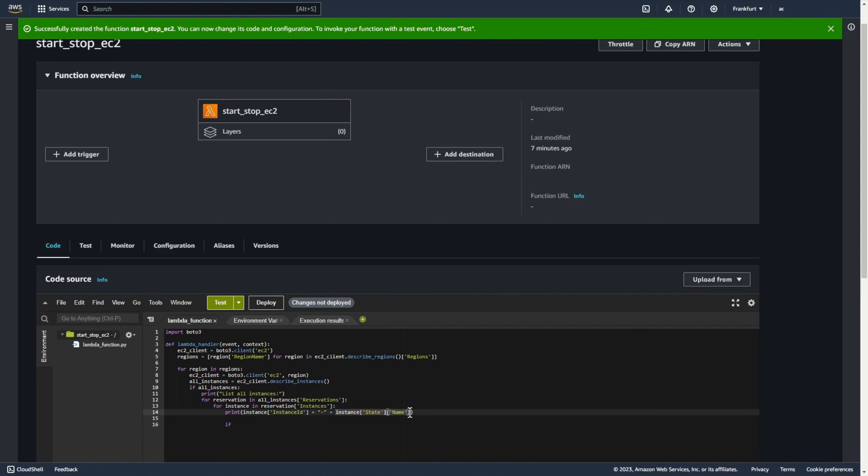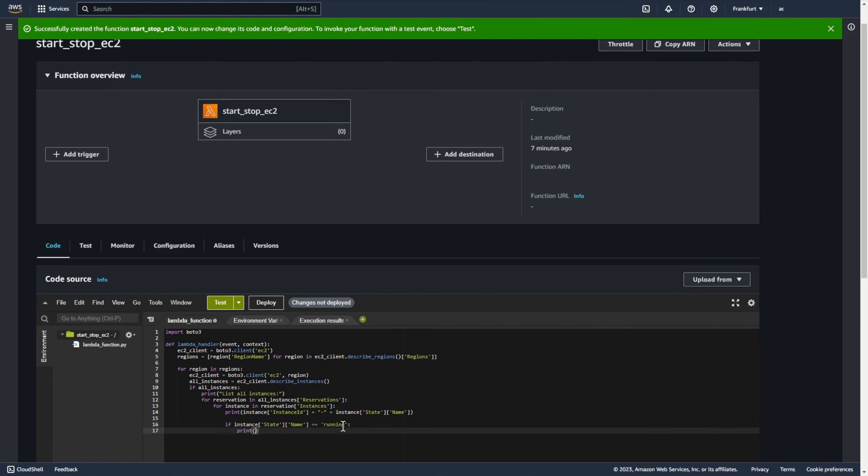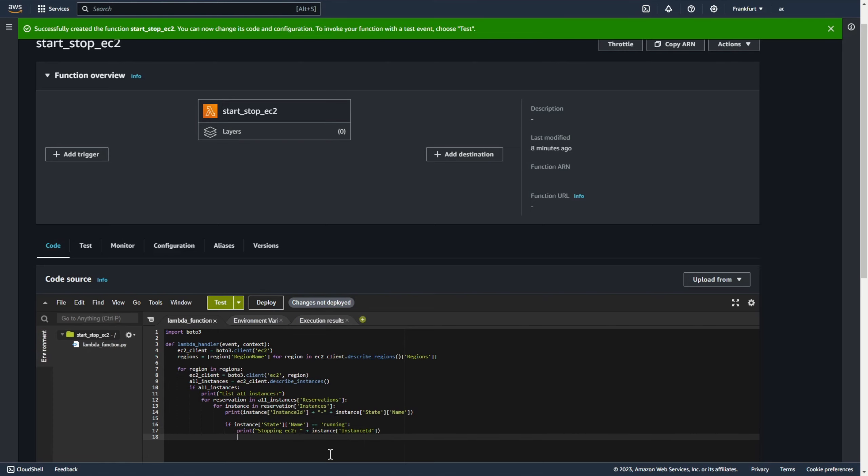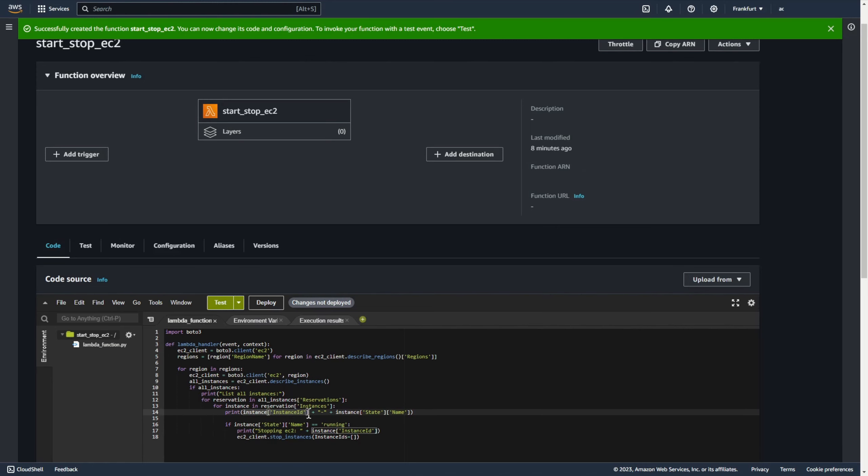If instance status is running let's print stopping ec2 and instance id. So ec2 client stop instance and instance ids instance id. Deploy.